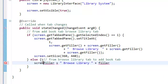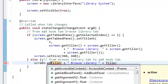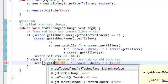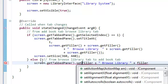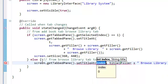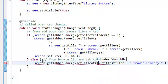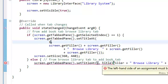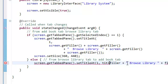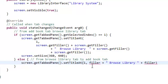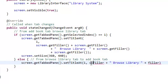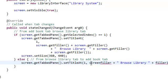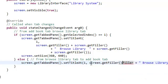And I'm going to say screen.getTabbedPane.setTitleAt, again, index 0, because that's the only thing we've resized.